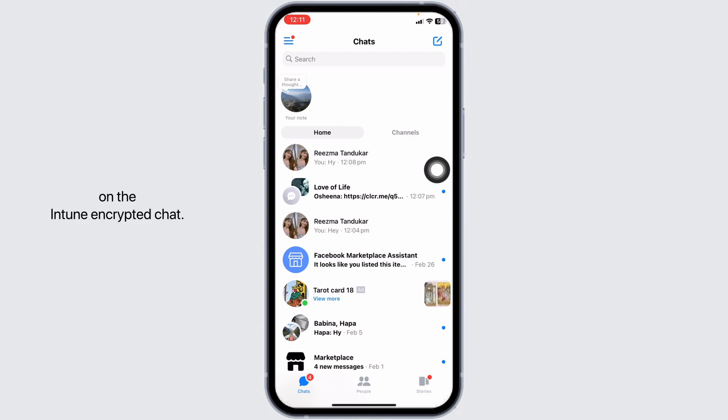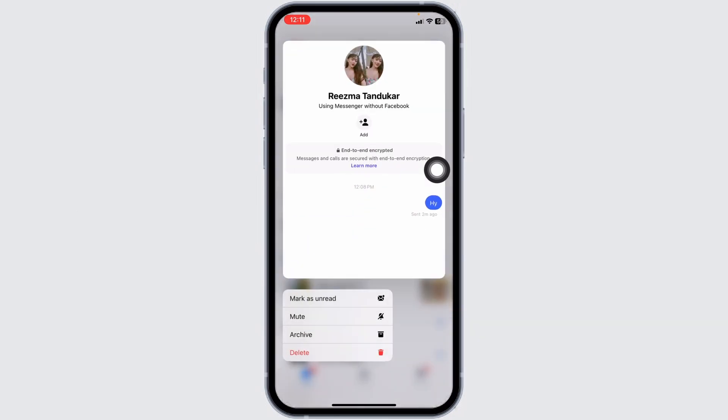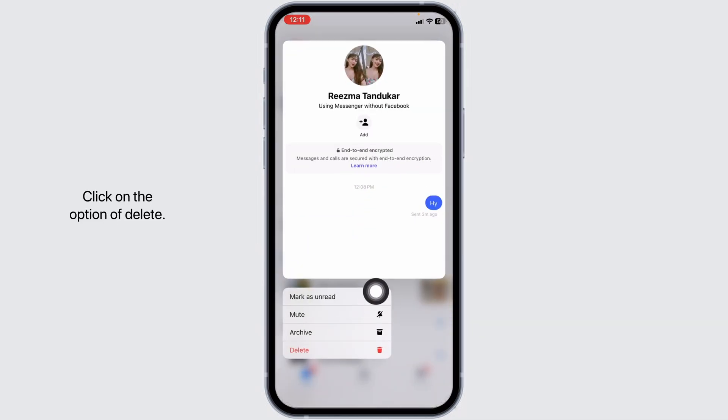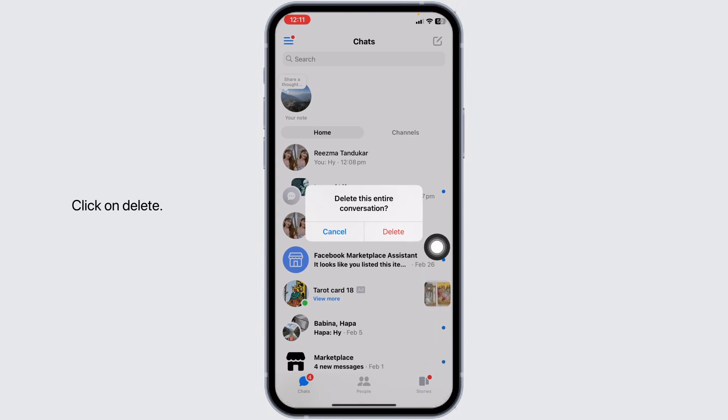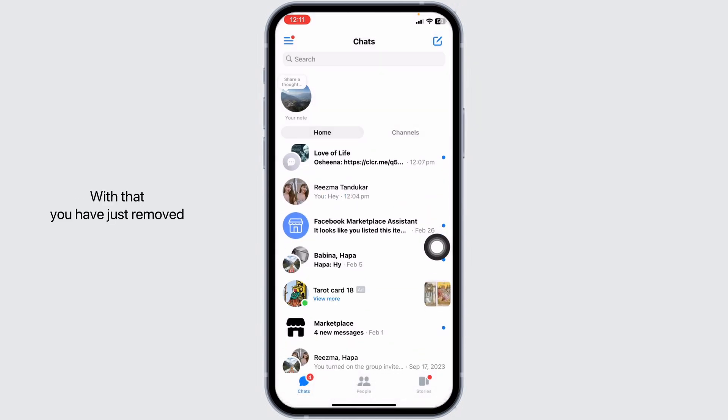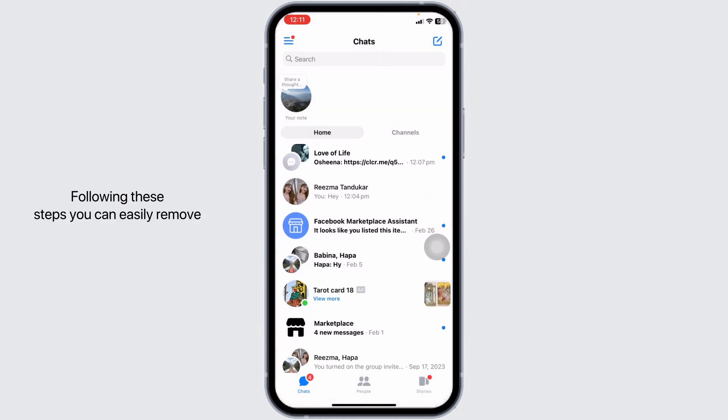Go ahead and long press on the end-to-end encrypted chat. Click on the option of Delete. Delete this entire conversation. Click on Delete. With that, you have just removed end-to-end encryption for the chat. Following these steps, you can easily remove end-to-end encryption in Messenger on iPhone.